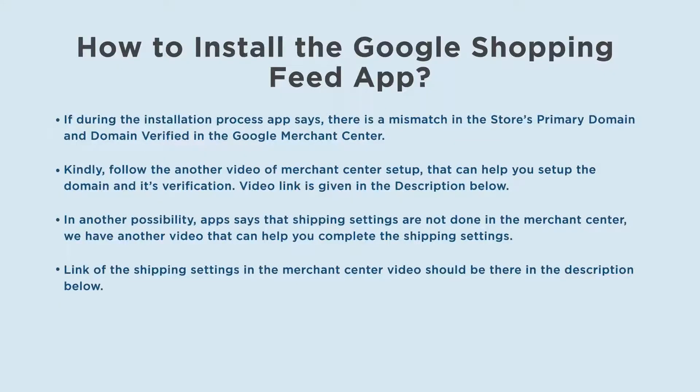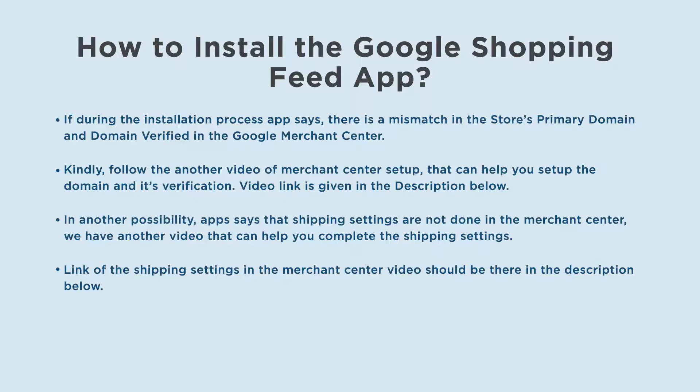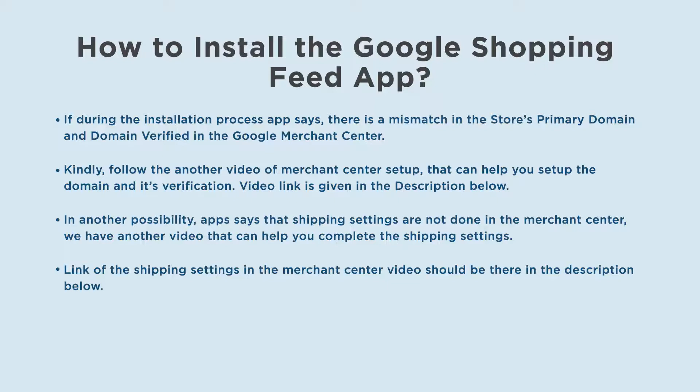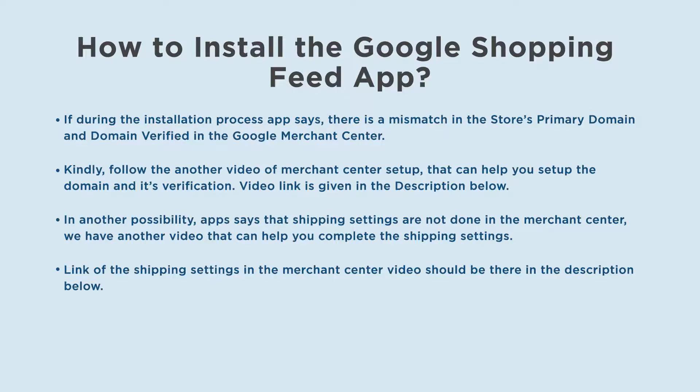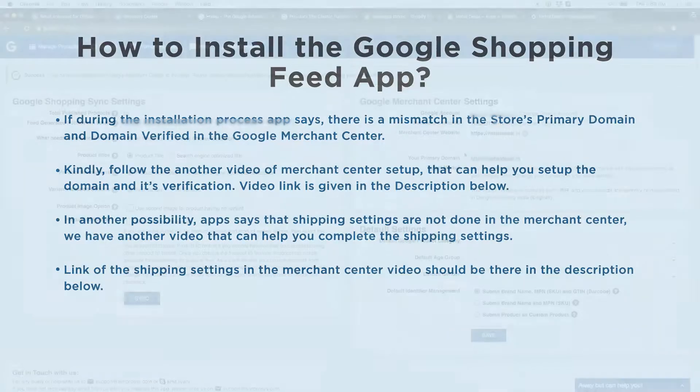If during the installation process app says there is a mismatch in the store's primary domain and domain verified in the google merchant center, kindly follow another video of merchant center setup that can help you set up the domain and its verification. Video link is given in the description below. In another possibility, if the app says that shipping settings are not done in the merchant center, we have another video that can help you complete the shipping settings. Link of the shipping settings in the merchant center video should be there in the description below.